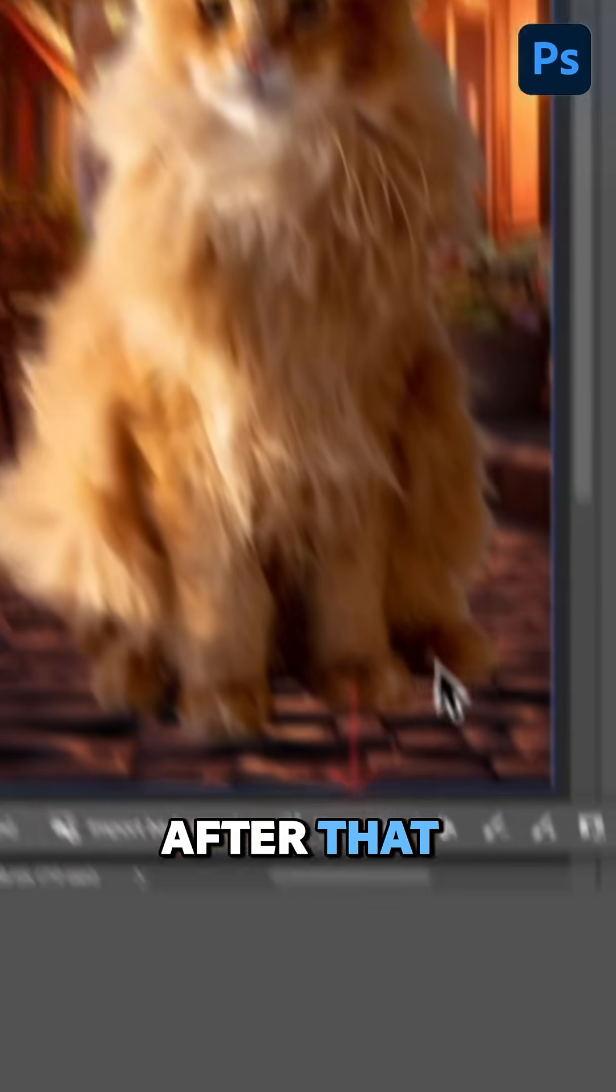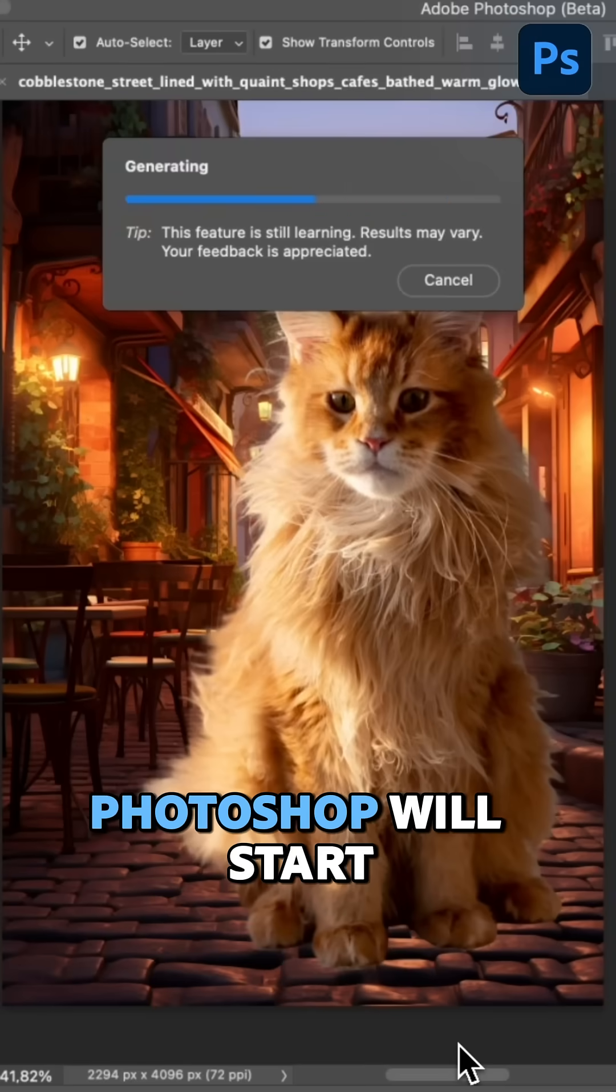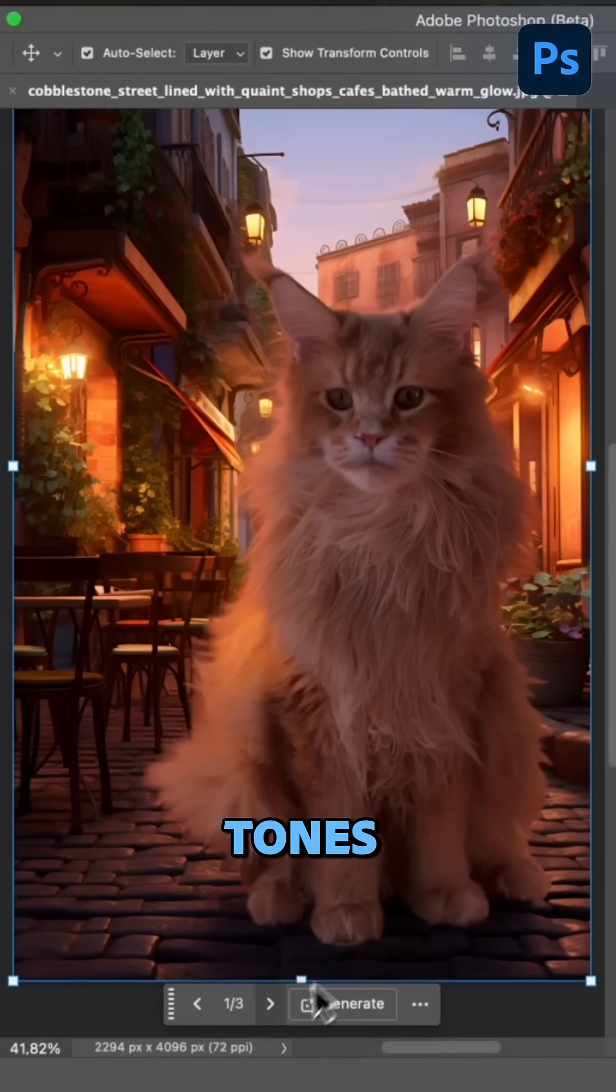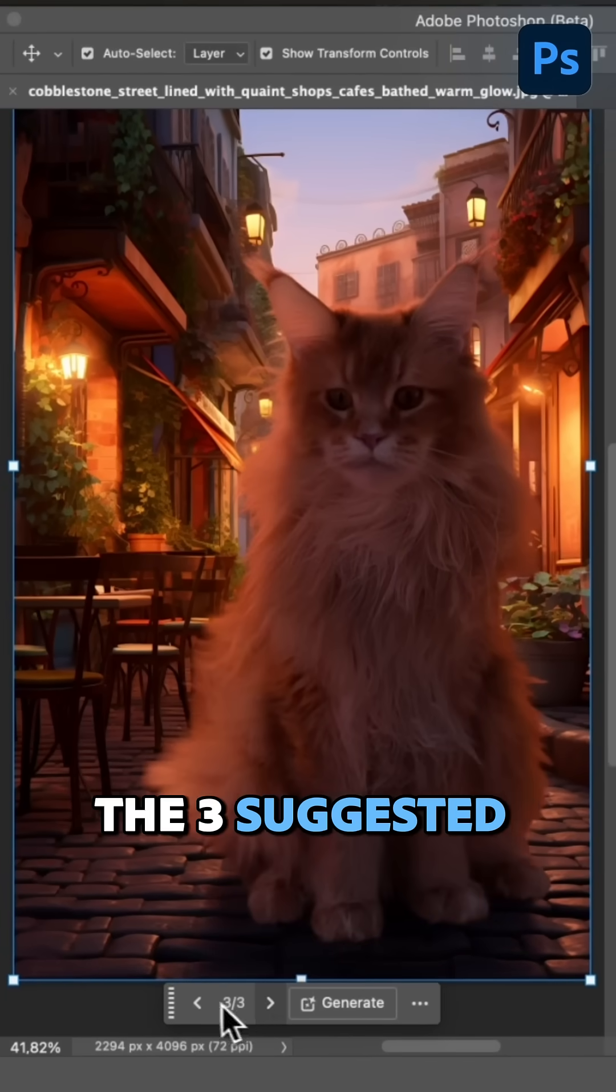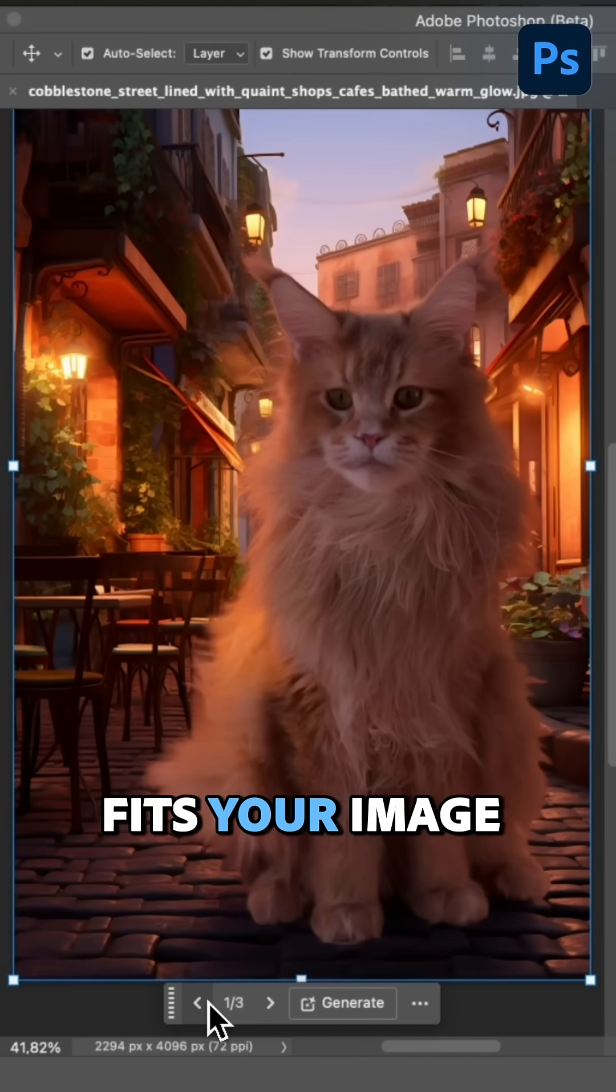After that, click Harmonize and Photoshop will start matching lighting and tones. Choose one of the three suggested options that best fits your image.